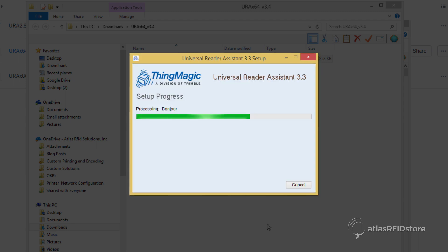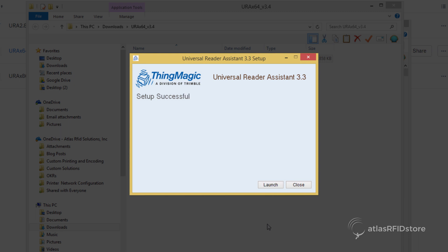After that, the screen will say Setup Successful and let you launch or close the URA setup. Go ahead and click Launch.